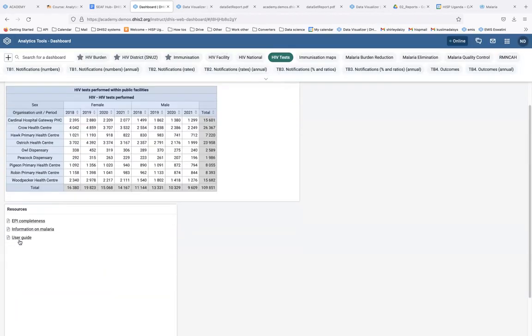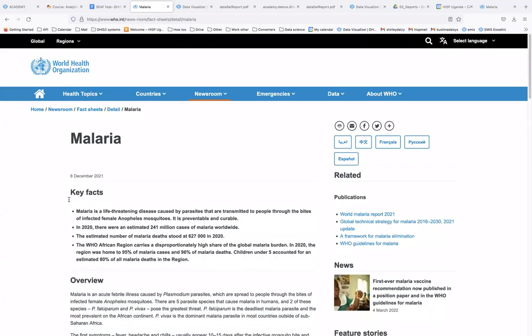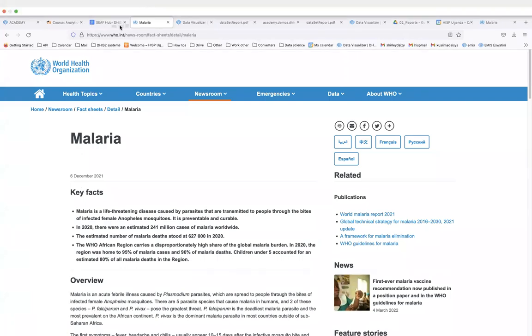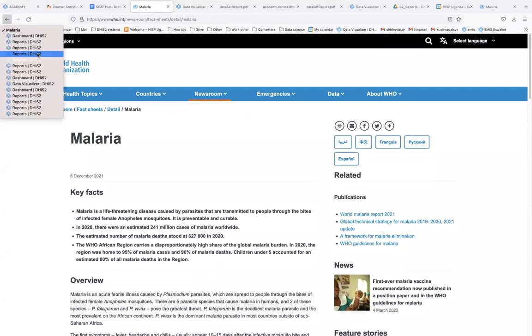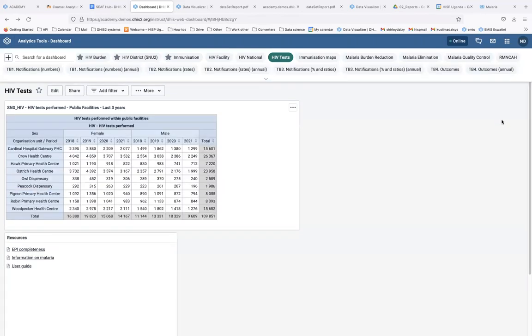The resources are now here and easily accessible to users — users can simply click on them and be taken directly to the page whose link was added under resources. The question from Kevin and Z4 has been answered.